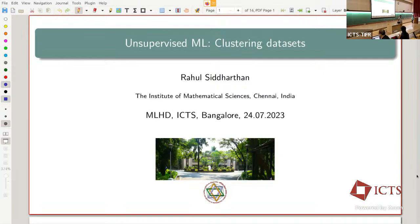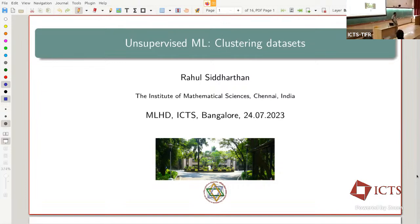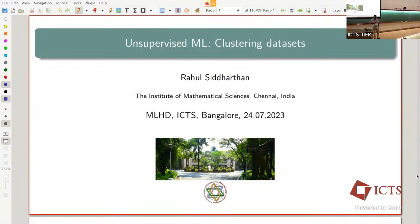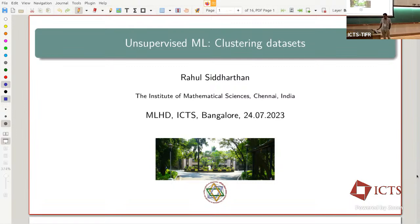Welcome everyone. The originally scheduled speaker is on her way and will speak later in the week. We were discussing coverage of topics and somebody pointed out that nobody's actually talking about unsupervised ML, so I thought I'd do that. We've had an introduction to basic probability theory, inference, and hypothesis testing, but haven't had an intro to ML as such yet.